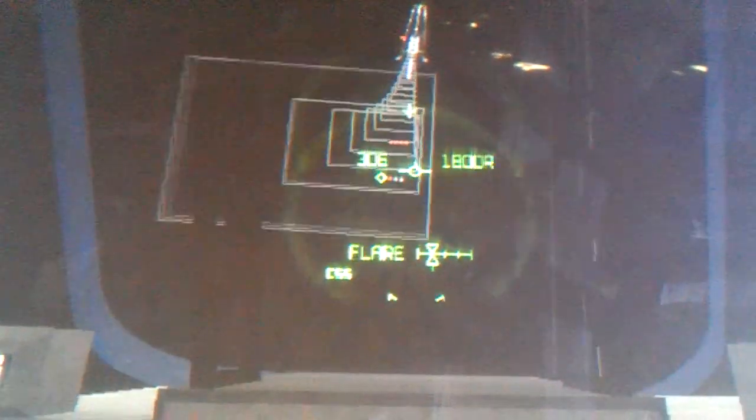3,000. Speed brakes are moving. Okay, 2,000 pre-flare.